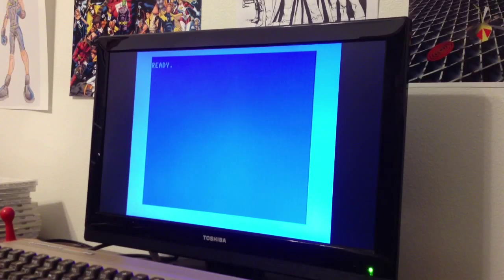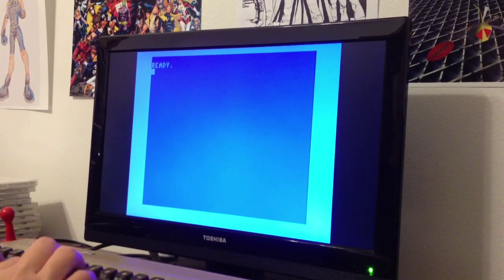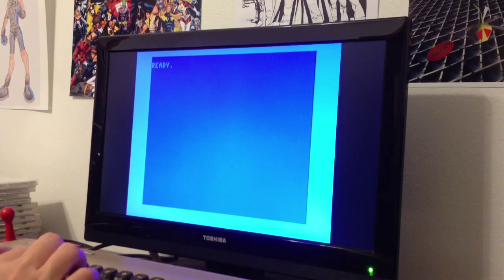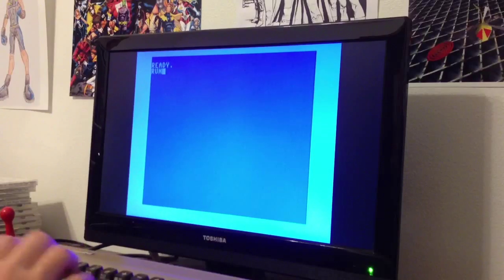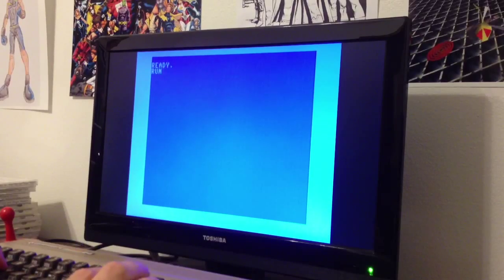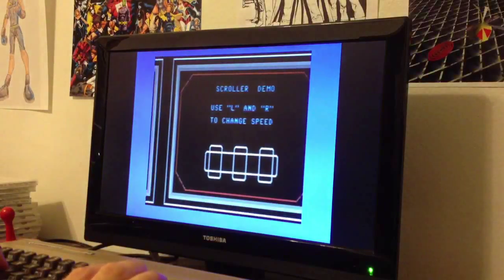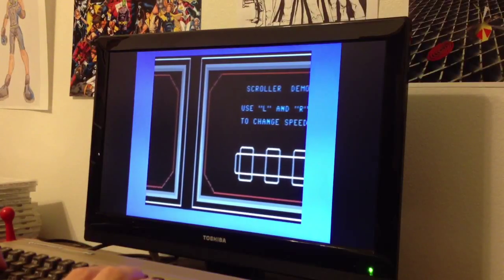Today I'm showing a smooth scrolling display hack for the Commodore 64. This is running on an actual C64, not an emulator.